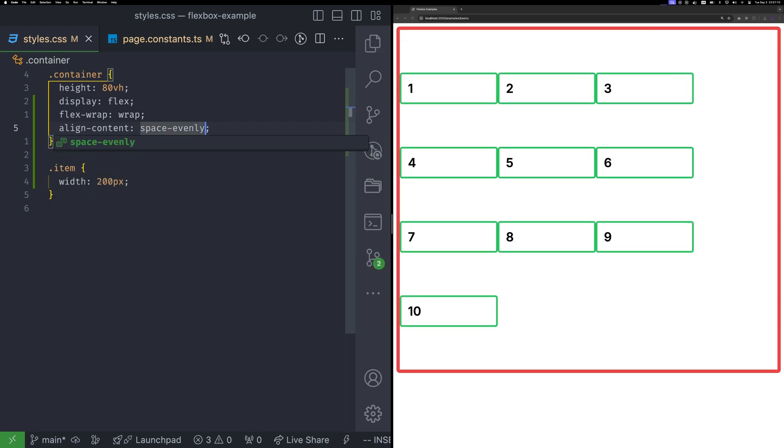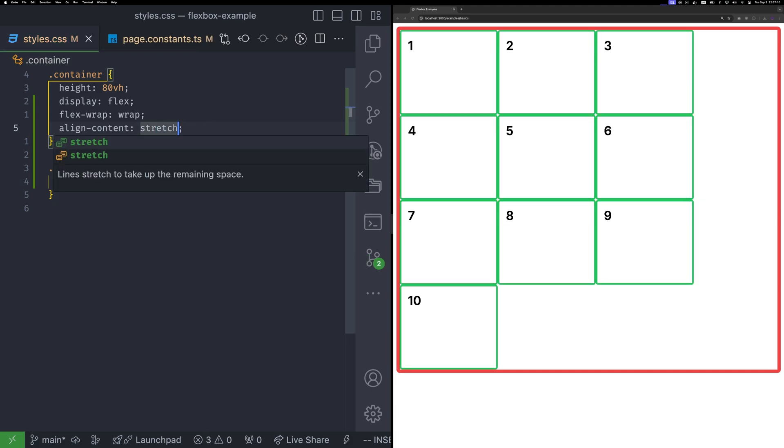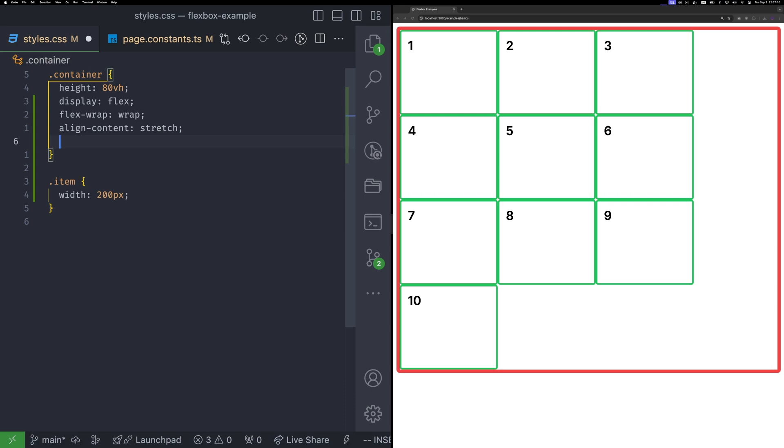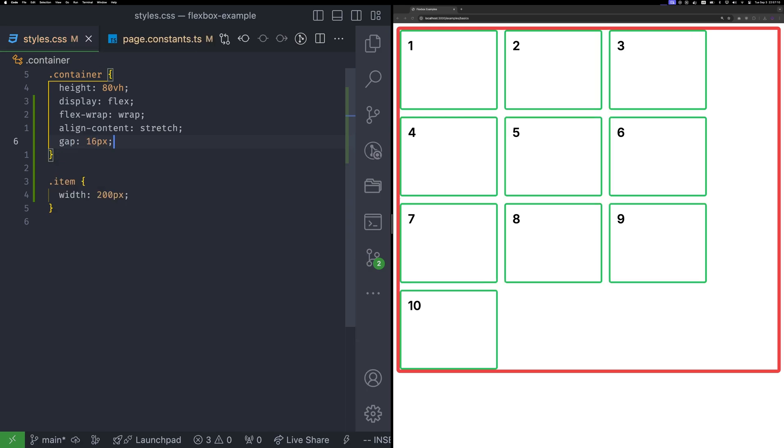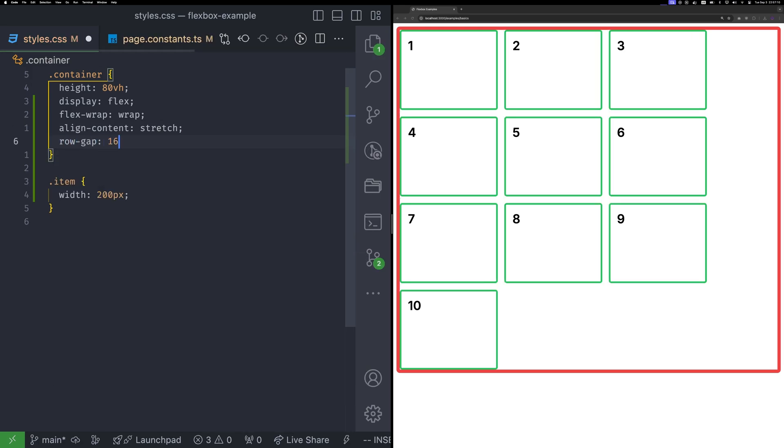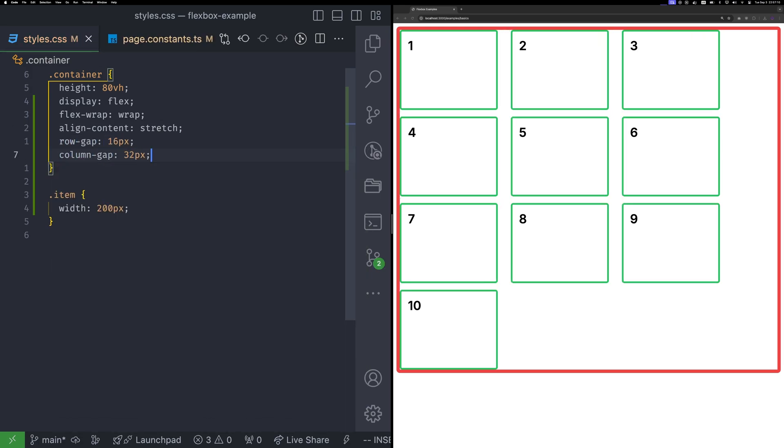If you want the items to take up all the available space, don't give them a height property and use align content stretch. To give items some breathing room, you can use the gap property. You can even set different gaps for row and column if you have multiple lines.